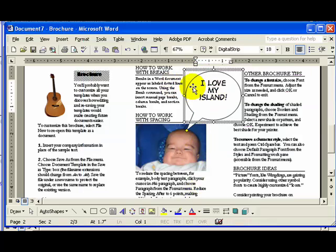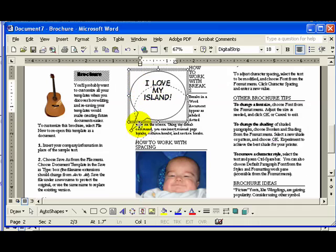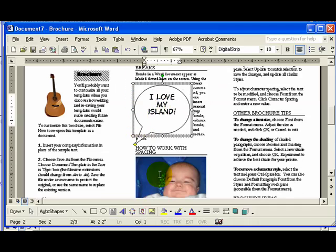And now, as I move my callout, the text will wrap around it a little bit more cleanly.